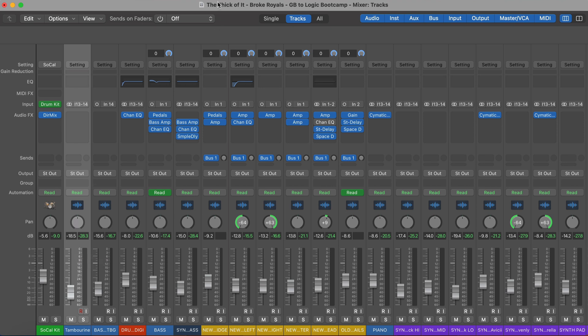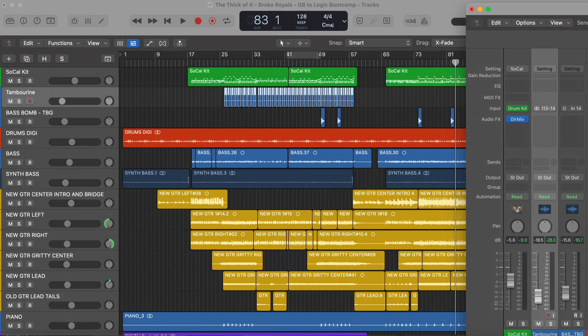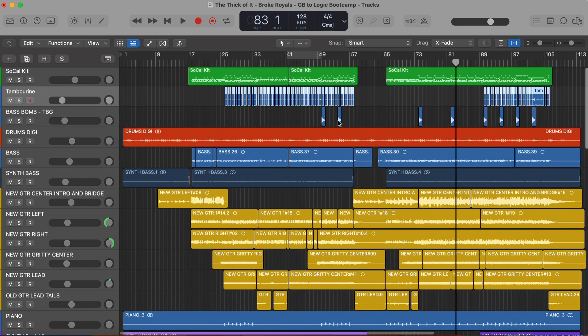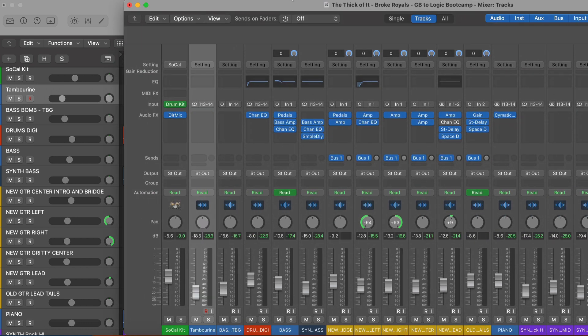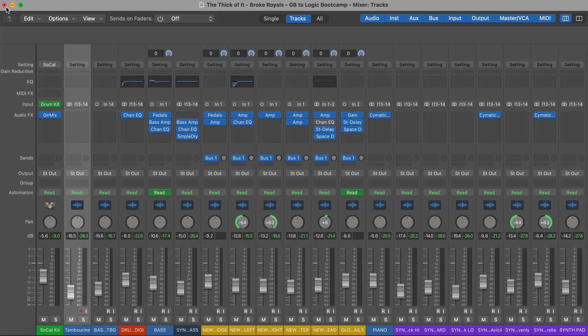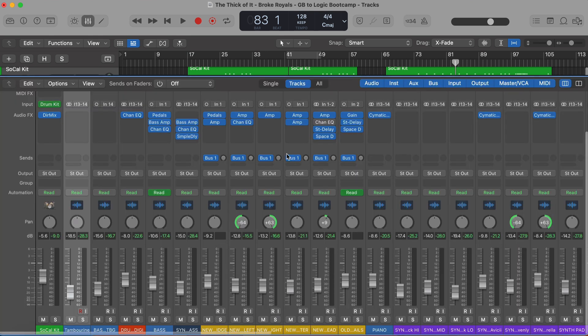A cool thing about this window is that if you have two monitors, you could pull this window off to a second monitor. You can see all your regions and move around inside your session on one screen, and have this mixer view up on another screen. But if you don't have a second monitor and you'd like to do everything on one screen, Logic has a third and fourth view configuration that is really, really clever.